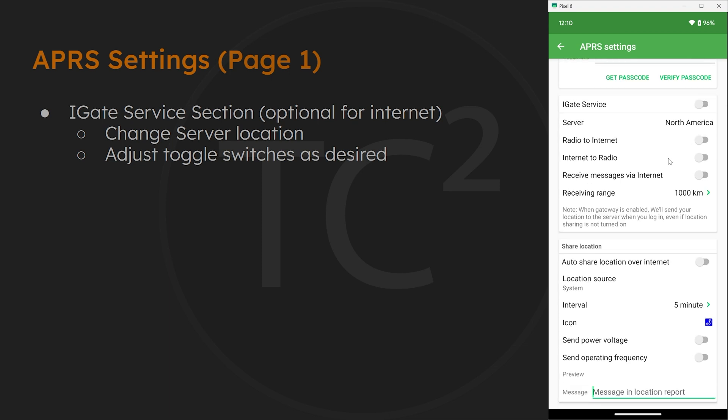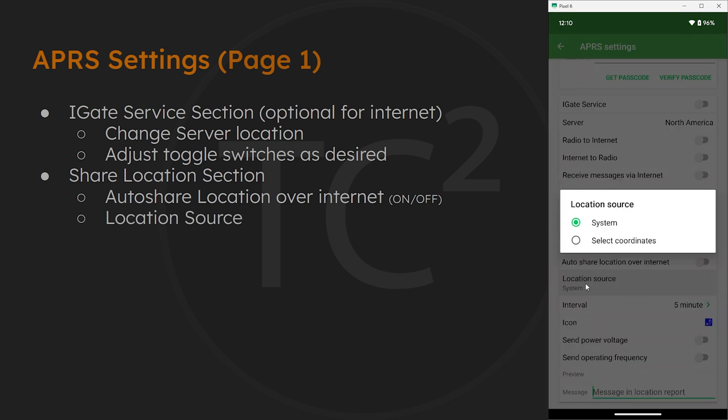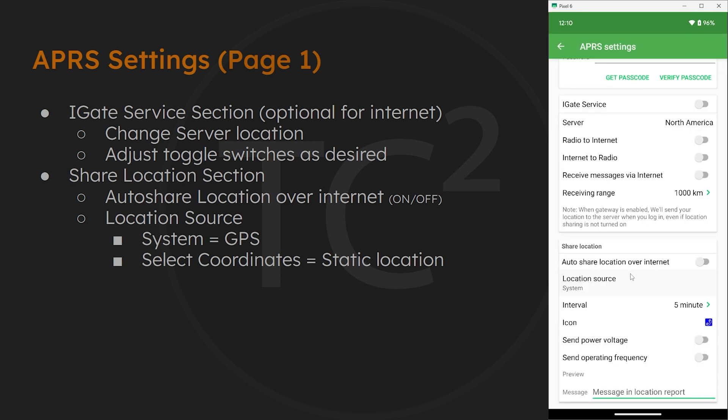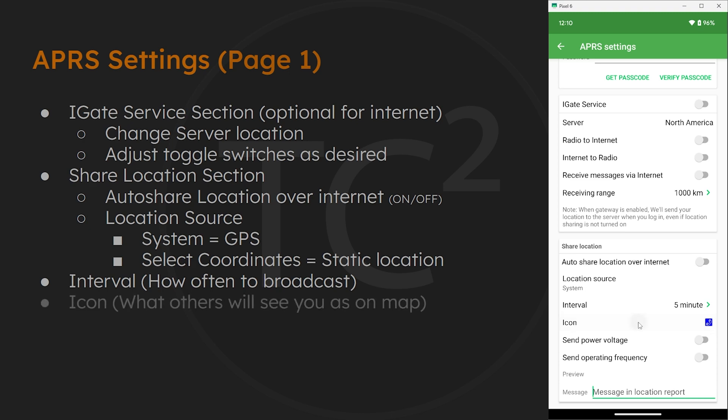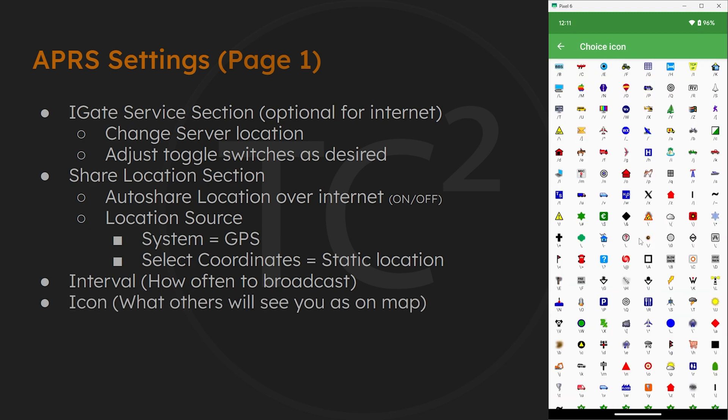Then below that we have a share location section. The first option here is where you can auto share your location over the internet if you like. Then below that we have options for location source, which can either be system which is the GPS location, or we can use specific coordinates here. Next we have how often you want to transmit your location. Then below that, APRS supports a number of different icons that you can use.